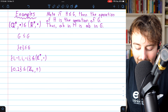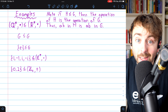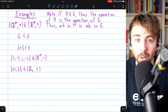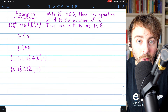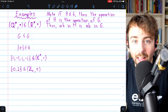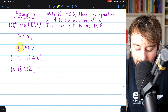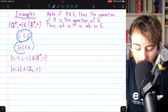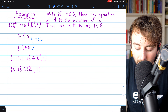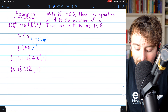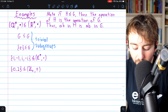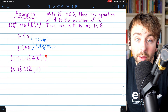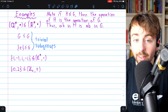Another example: any group G is by definition a subgroup of itself — it has all its inverses and is closed under the operation. Also, the set containing just the identity element from a group forms a subgroup. These two — the group itself and just the identity — are called the trivial subgroups. Anything other than these is a non-trivial subgroup.